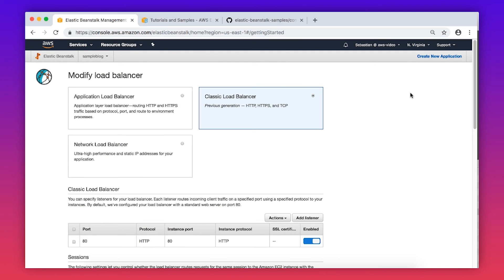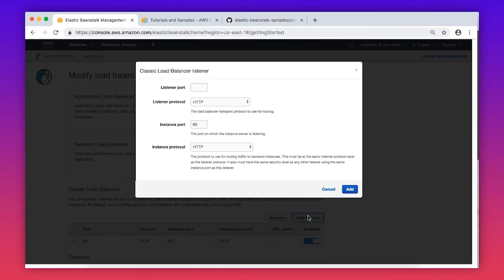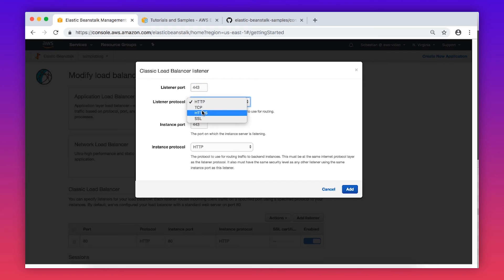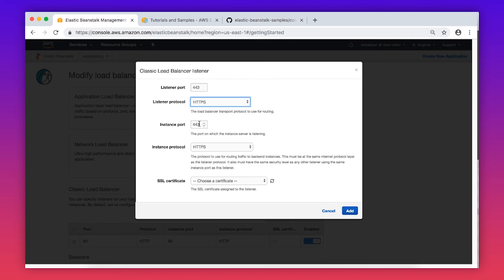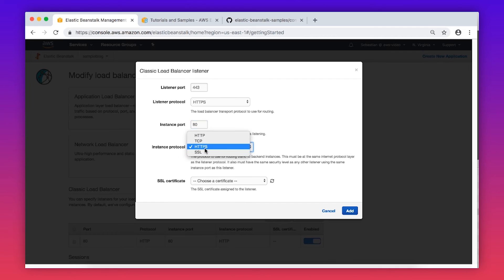Choose Modify under Load Balancer. For the default Classic Load Balancer, select Add Listener and then choose Listener Port 443, Listener Protocol HTTPS, Instance Port 80 and Instance Protocol HTTP.